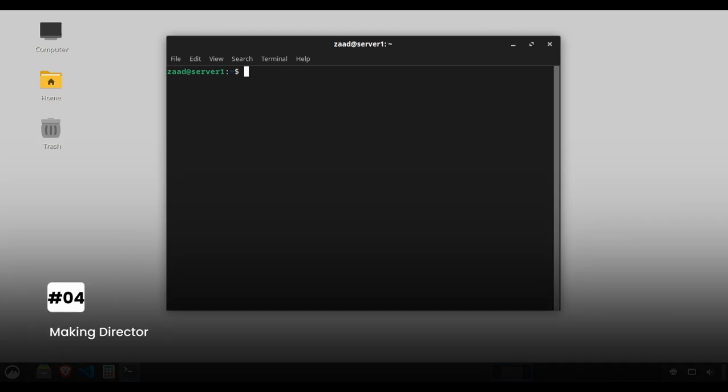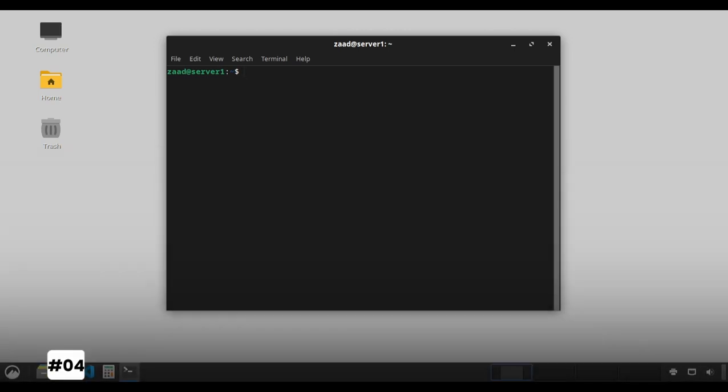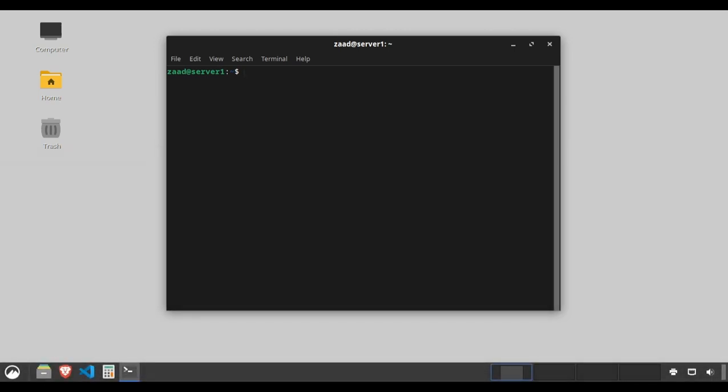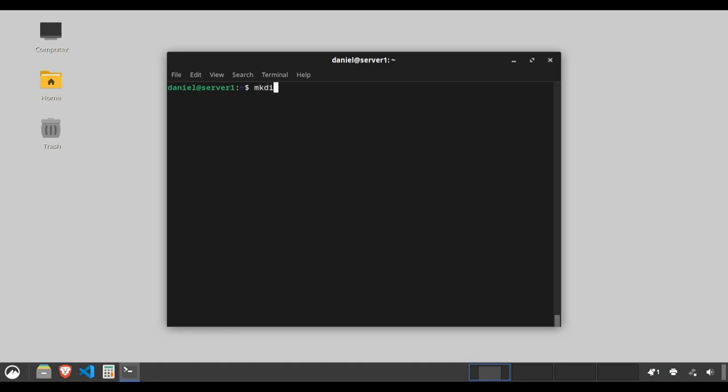Making directories. Need to create a new folder? mkdir is your go-to command. Type mkdir projects to create a directory named projects in your current location.